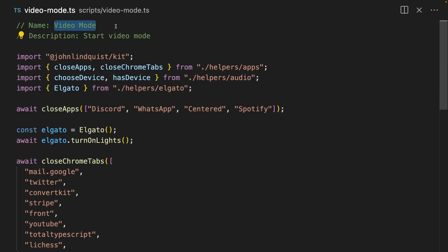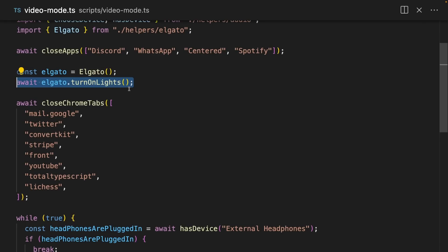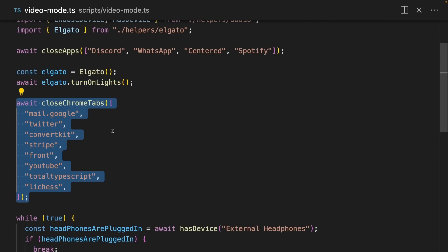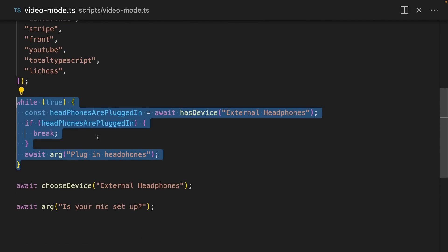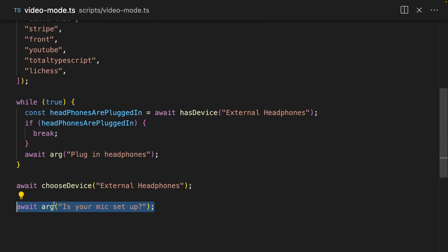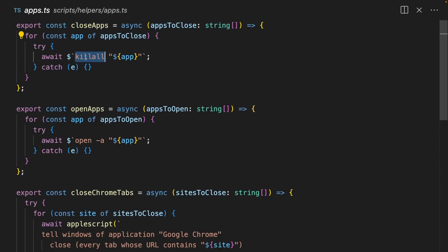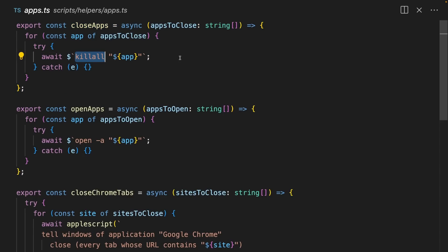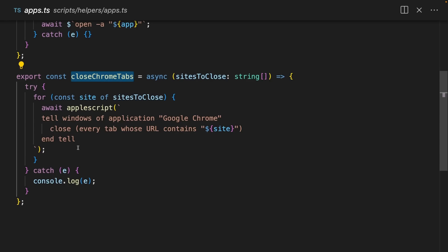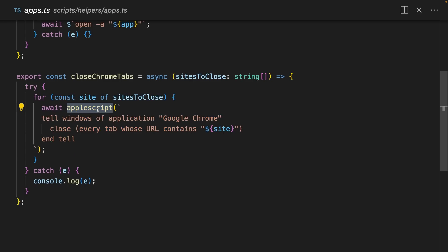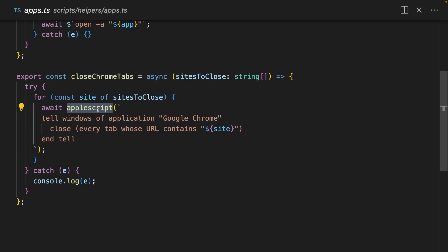I have a script called video mode, which closes a bunch of sensitive apps, turns on my lights, closes a bunch of Chrome tabs, makes sure that my headphones are plugged in, and then just checks that my mic is set up. I handle closing the apps by using this kill all script, and I close the Chrome tabs by using AppleScript. This AppleScript is a native global in ScriptKit.